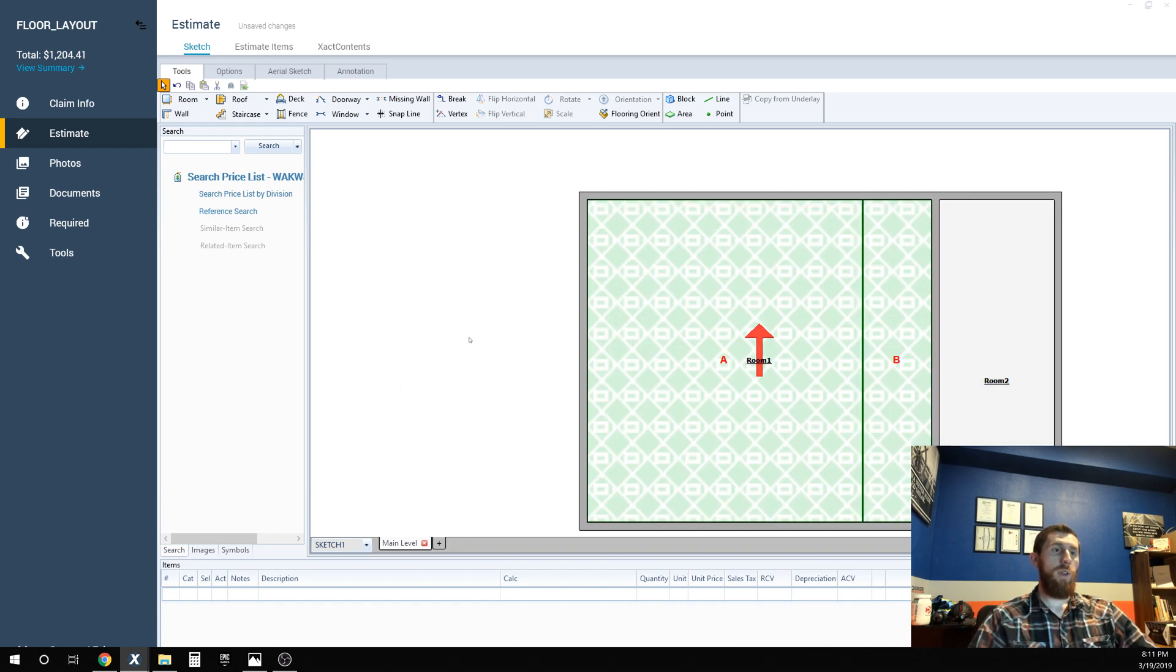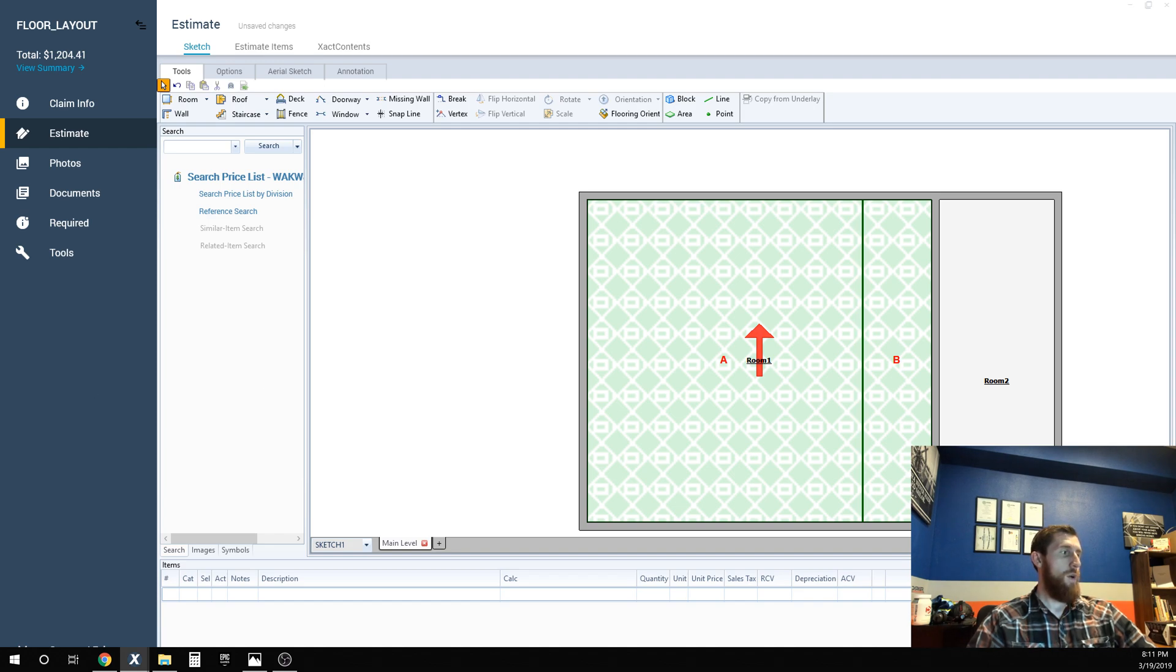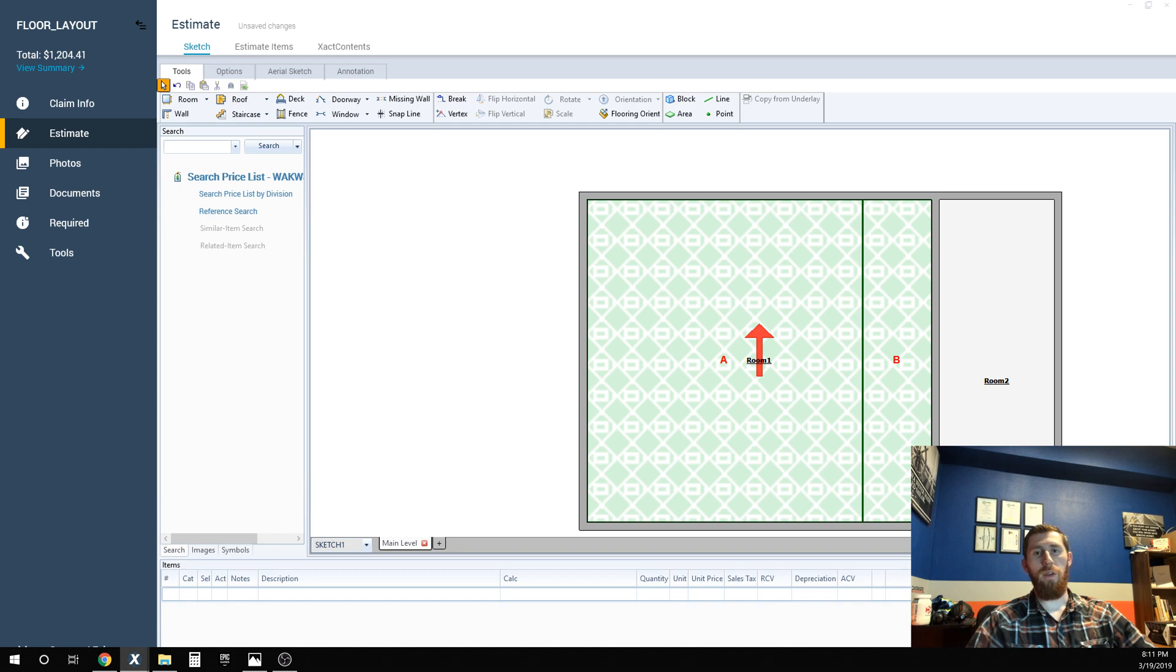So anyway, that's how you can use the graphical estimator to calculate correct waste based on how the project is actually going to be installed. Hopefully this helps somebody and you guys can stop getting ripped off on your flooring.